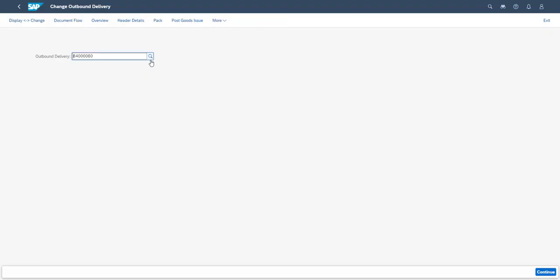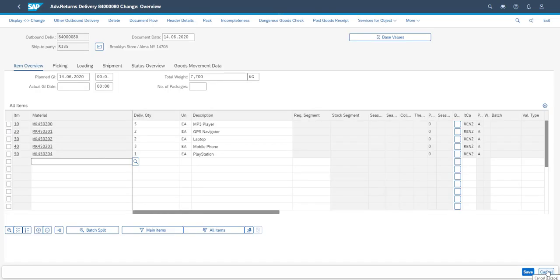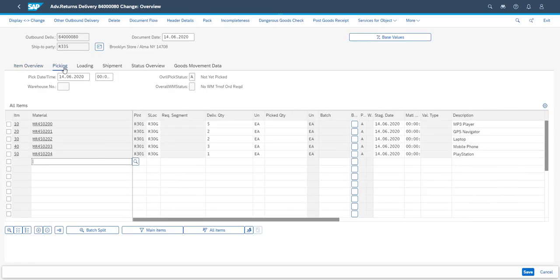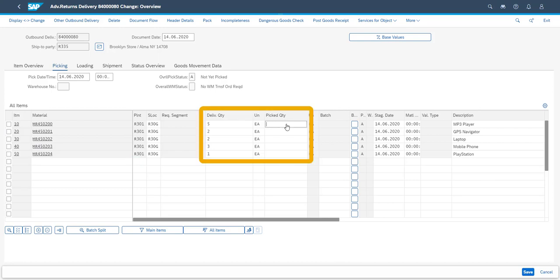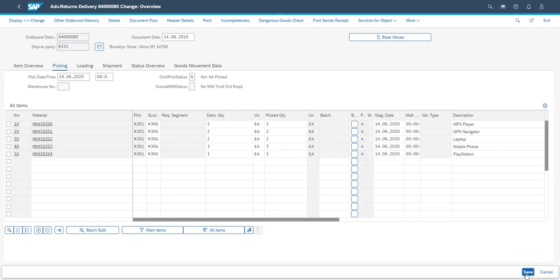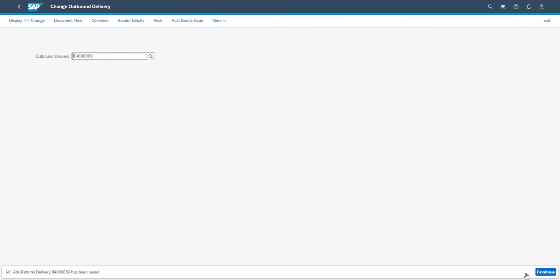Goods receipt in this process is made via the returns delivery. In our process we make the simplest of goods receipts, the one where we are not using any additional warehouse functionality. Therefore, we add the quantities manually, directly in the returns delivery document. Eventually we make the goods receipt through the goods issue button.